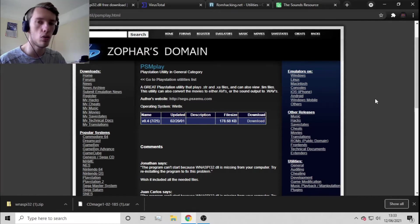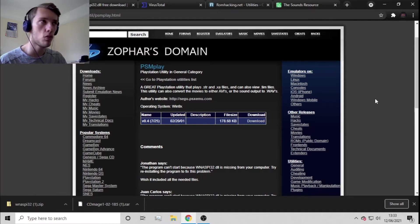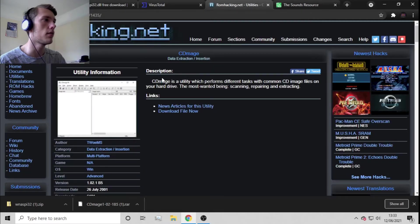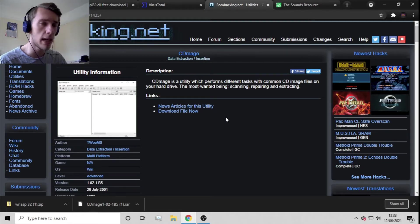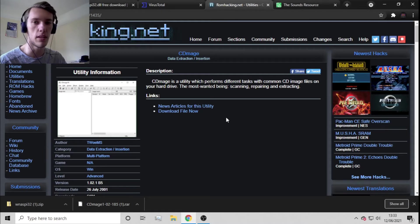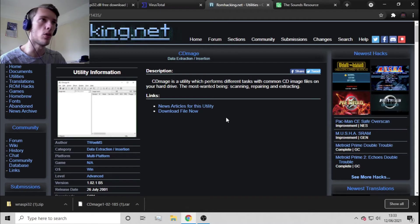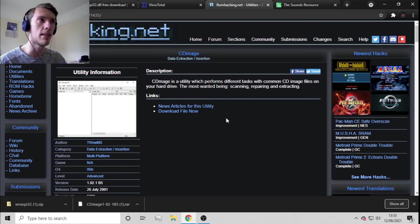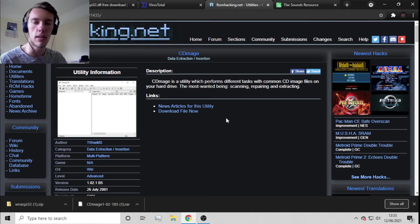For this we're going to need two different programs. The first one is CD Mage, and I'm going to have all the links in the description, so if you want to know where to get these programs you can just follow the links and find them quite easily.